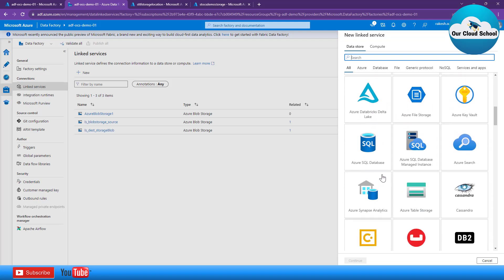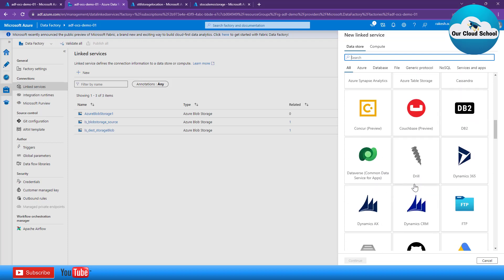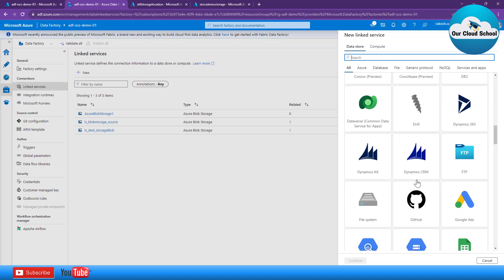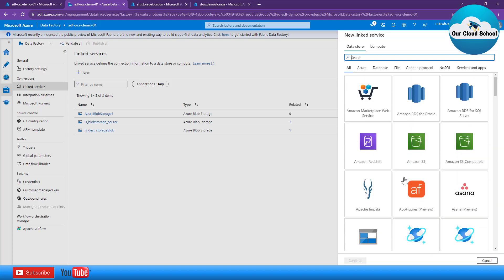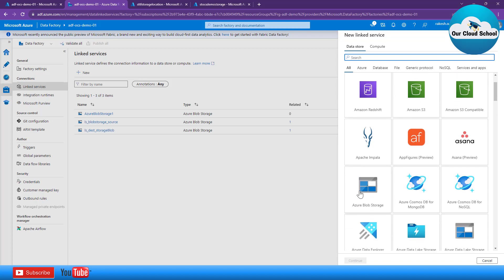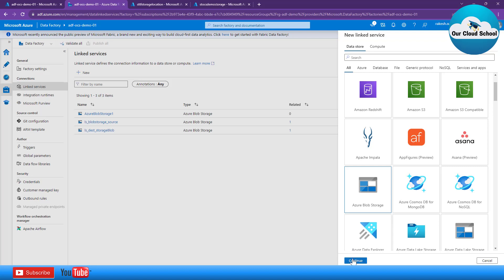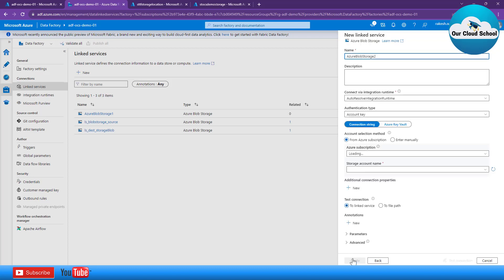Apart from Blob Storage, you have options to create a linked service for Cosmos DB, Azure Data Lake Gen 2, storage account, MySQL, MongoDB, PostgreSQL, Azure Key Vault, SQL server databases, and many more. As of now in my Azure subscription I only have a storage account, so I'll demonstrate how to set up a linked service to connect to an Azure Storage Account. The configuration steps remain almost the same; it's just a different set of parameters depending on the type of linked service.